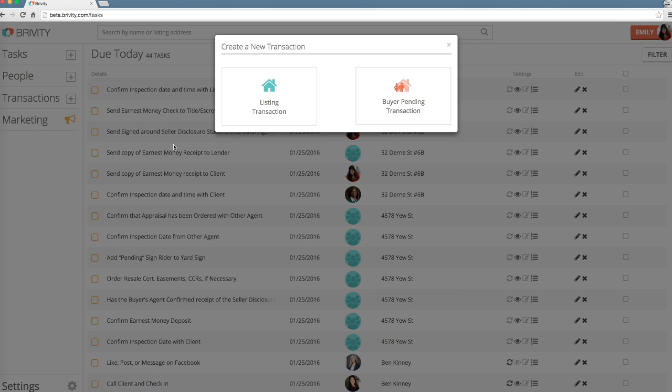First, you'll indicate whether this is a listing transaction or a buyer pending transaction. I'll begin with the listing.